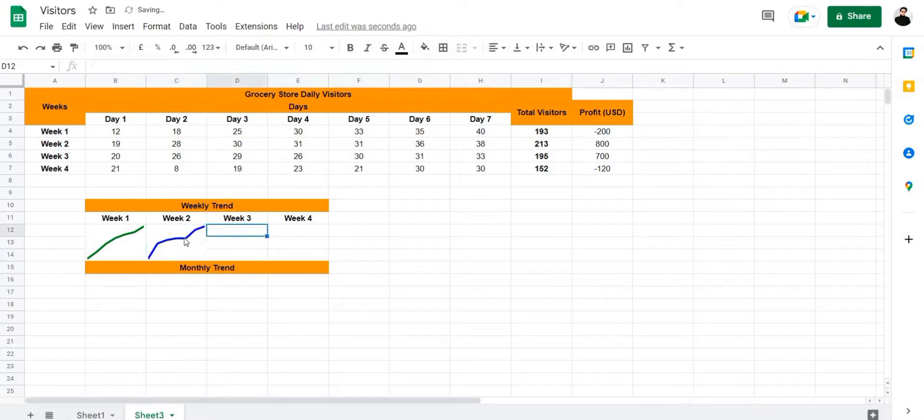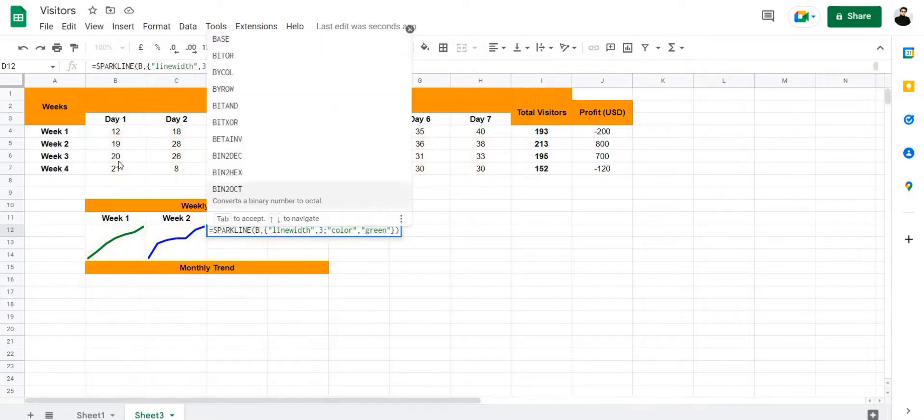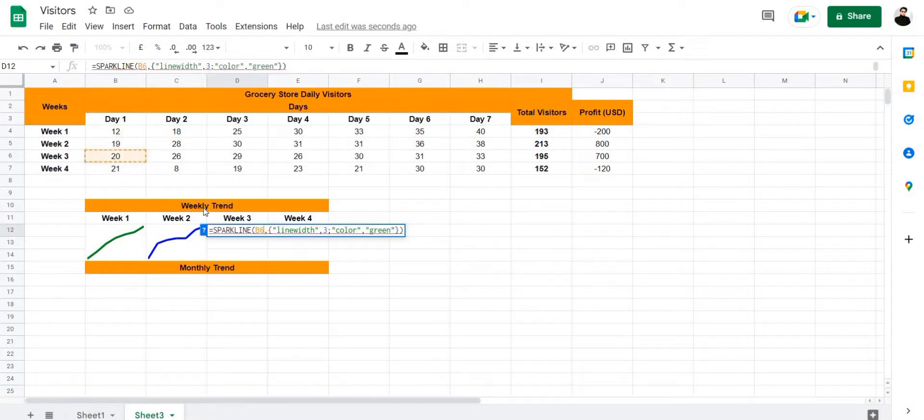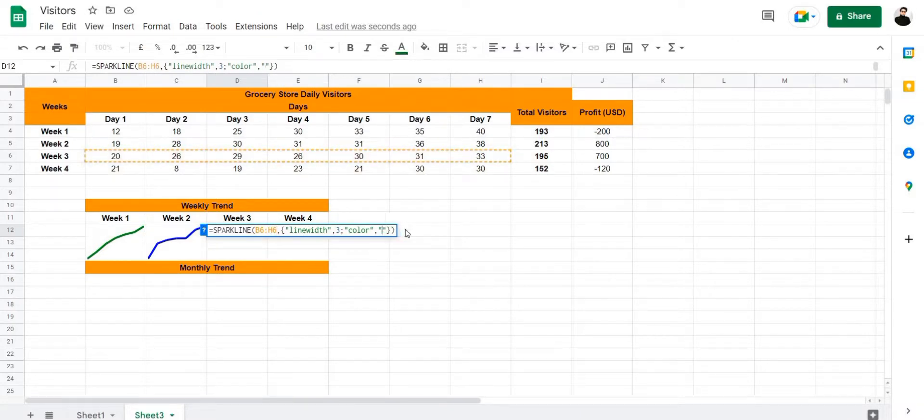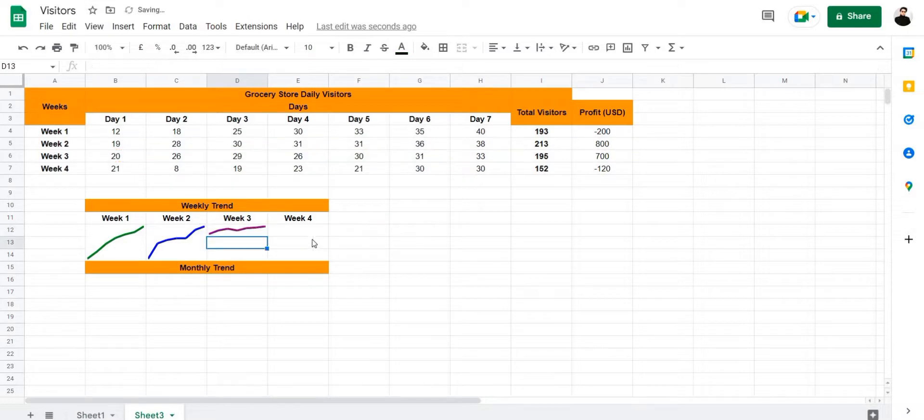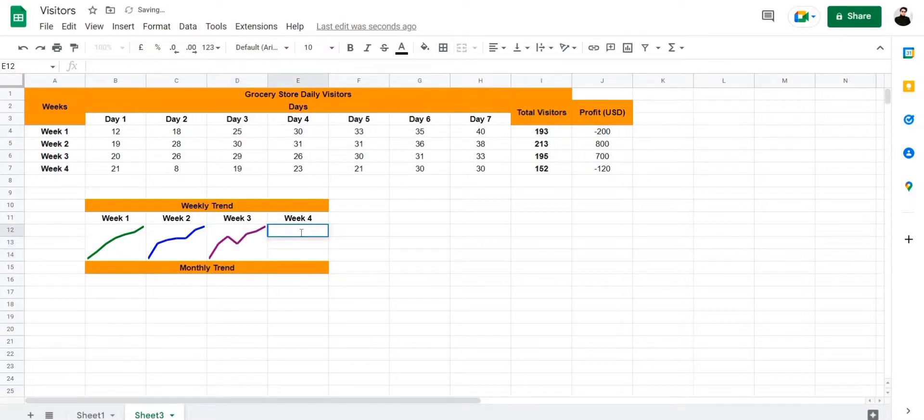And there we have it for week two. Let's use the same method for week three. We're going to use B6 to H6, and let's use the color as purple. Let's make it bigger, and finally for week four.